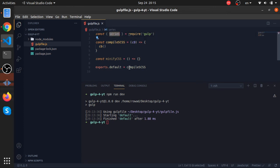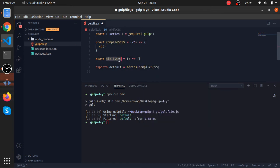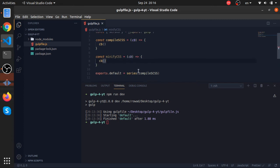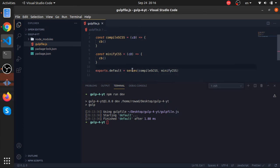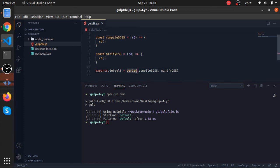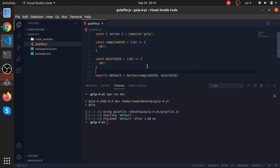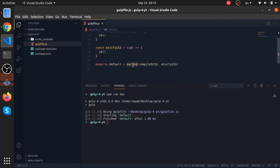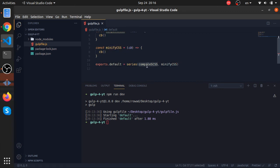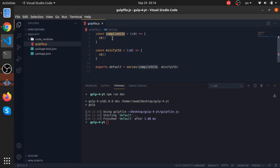Now I'll export default a 'series' that runs 'compileSass' followed by 'minifyCSS'. I also need to add the callback to 'minifyCSS' and call it, so Gulp knows when it's done. What 'series' does: it runs 'compileSass', and only when that finishes — meaning the callback is called — will it execute 'minifyCSS'. This is sequential execution.